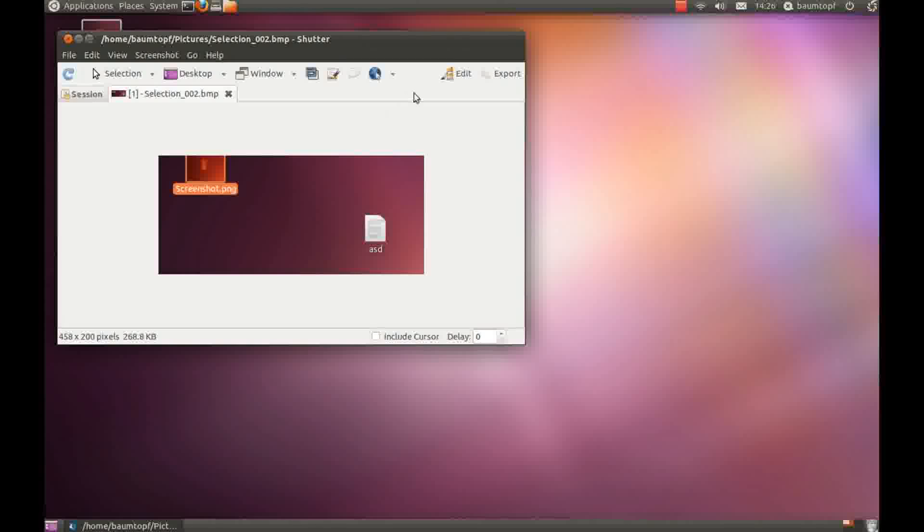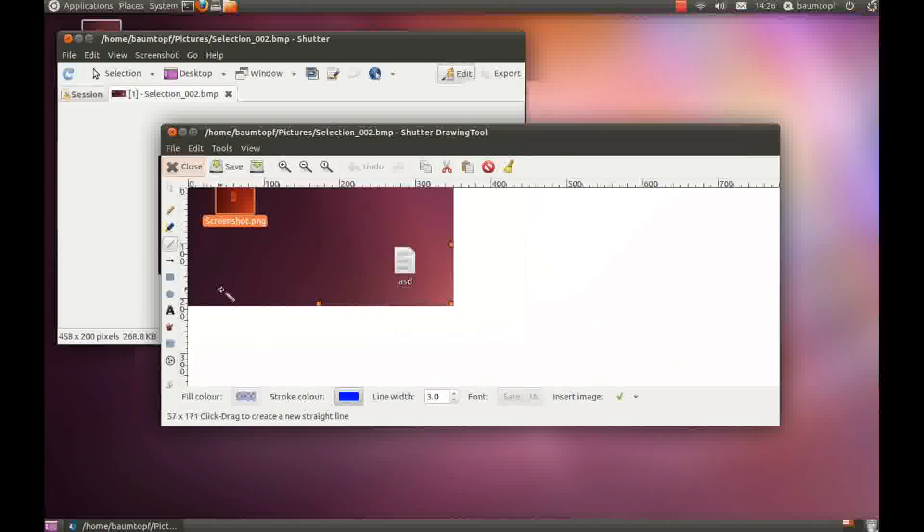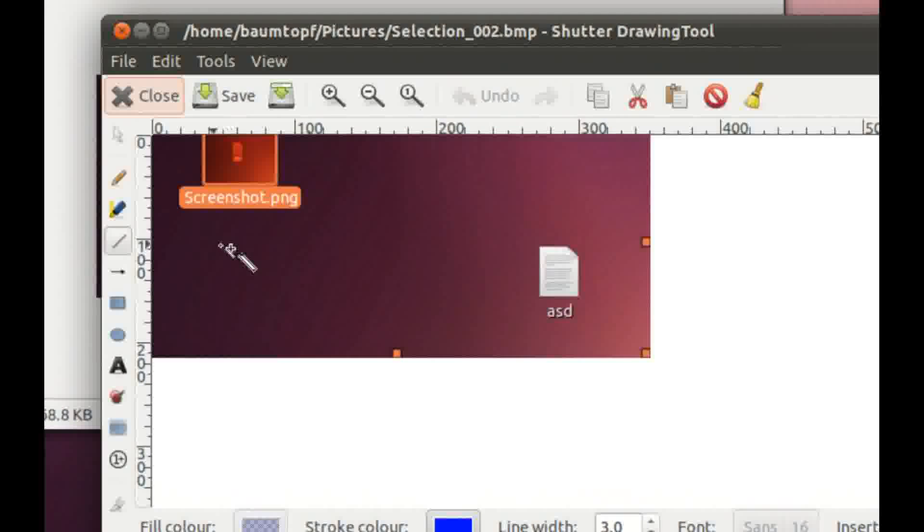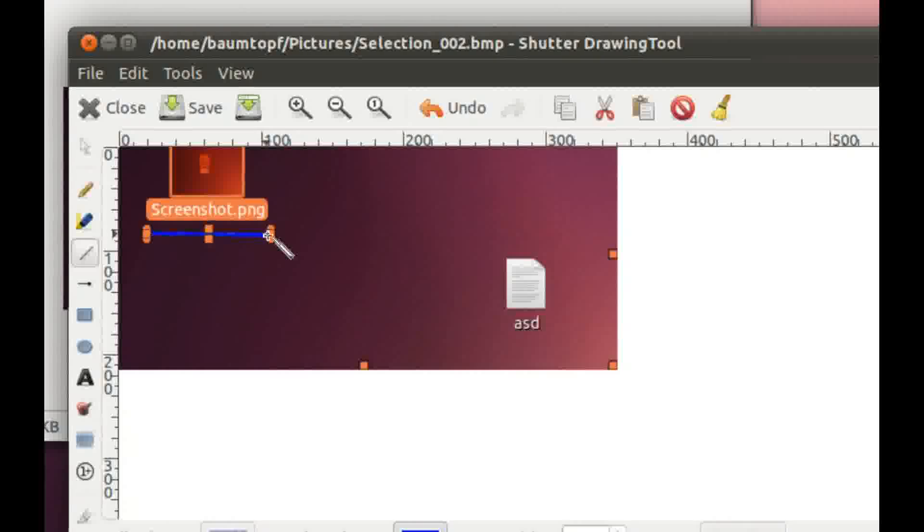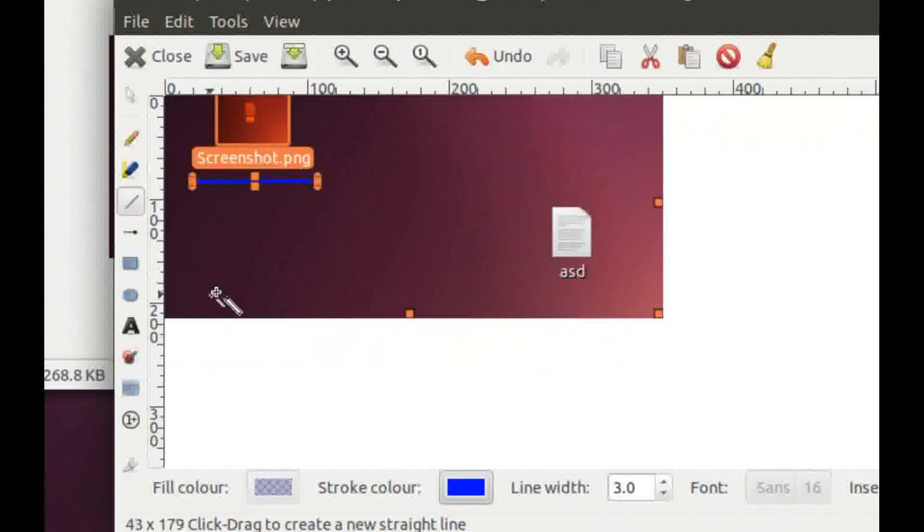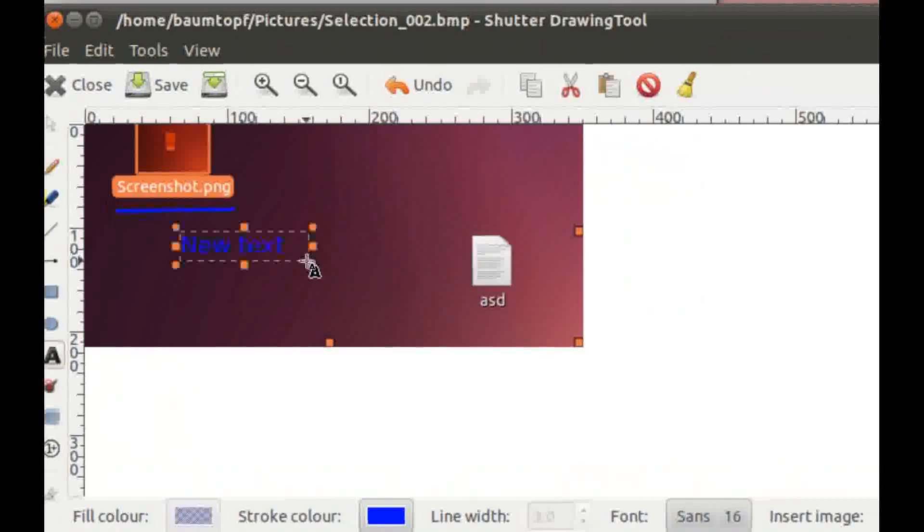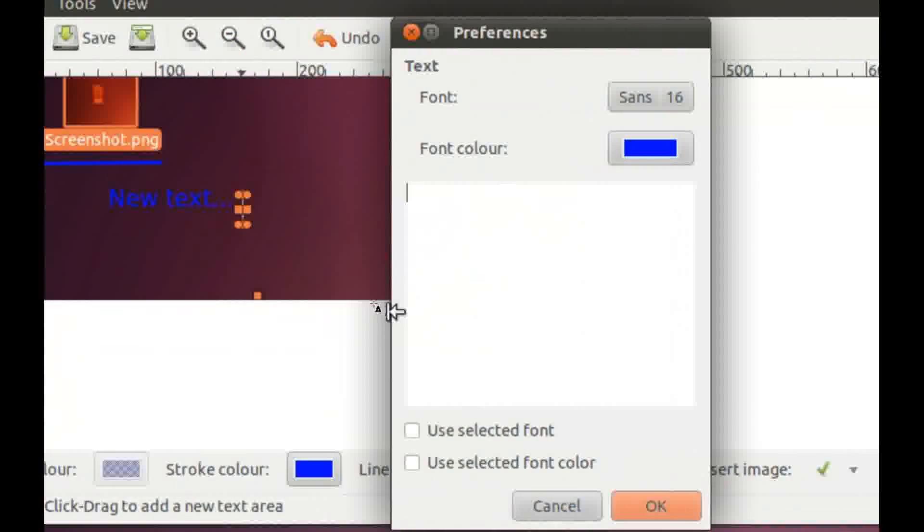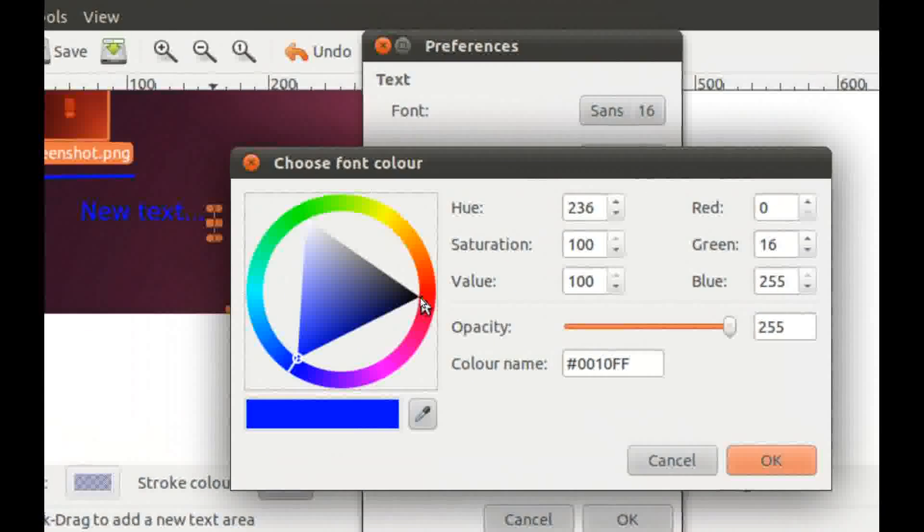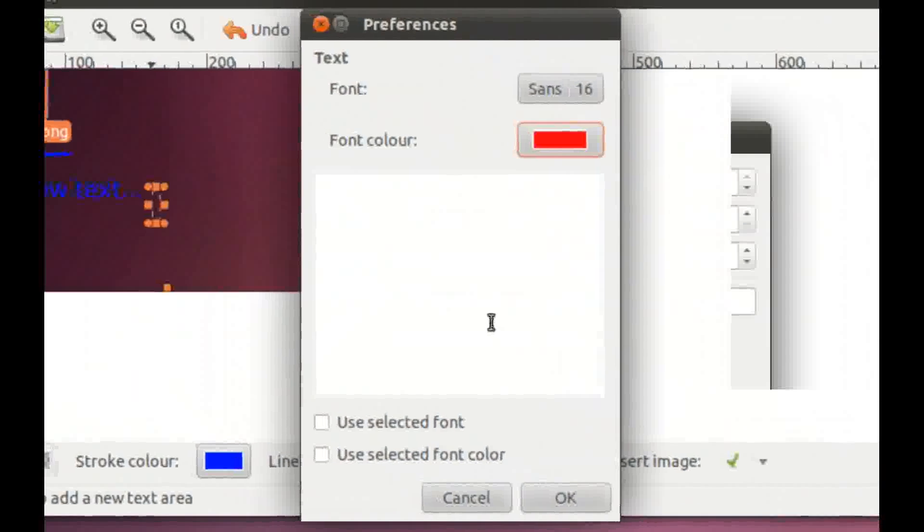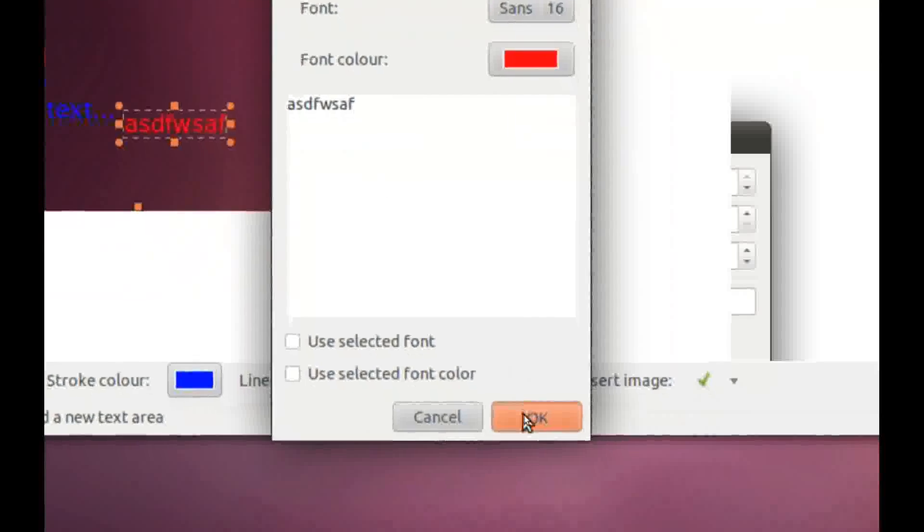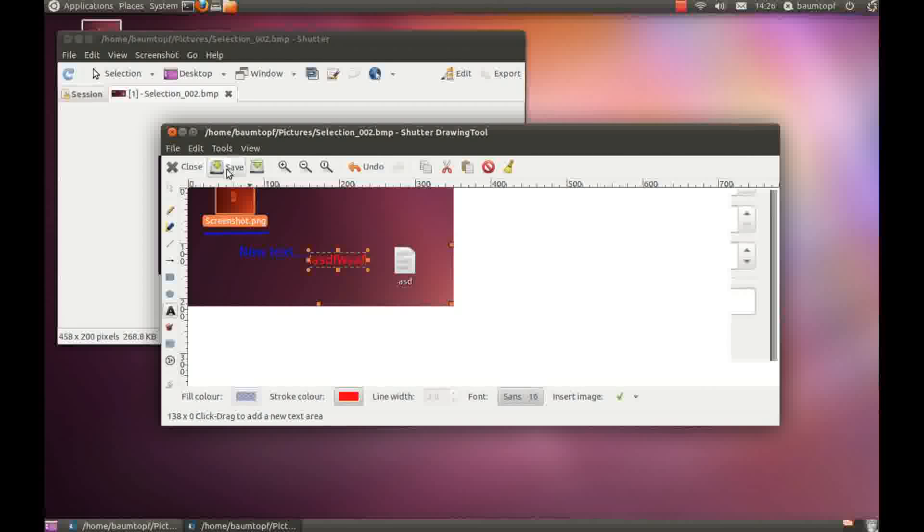And you can also edit this picture, the screenshot. For example choose this here and you can see the blue line. Or you can choose this function and type in something. For example choose the color and take red, write something down like this, press OK. And you can save this picture.